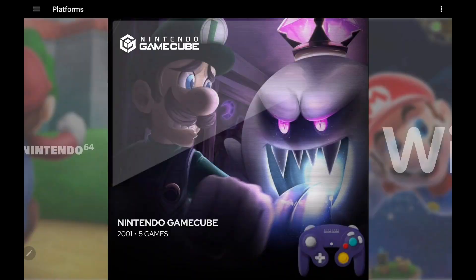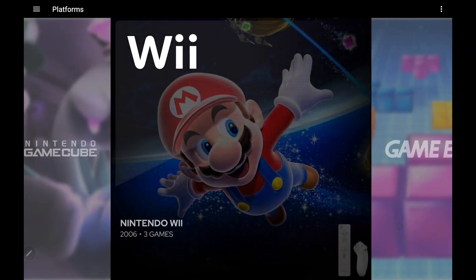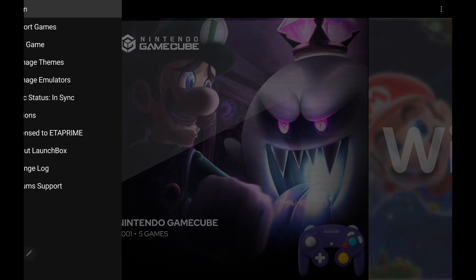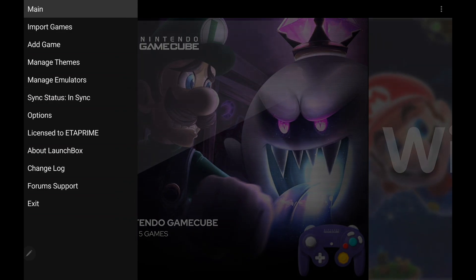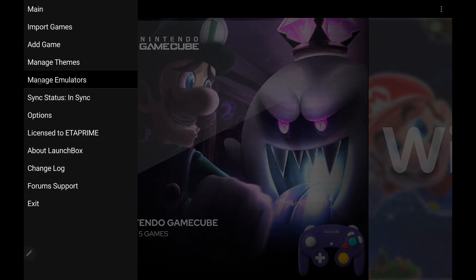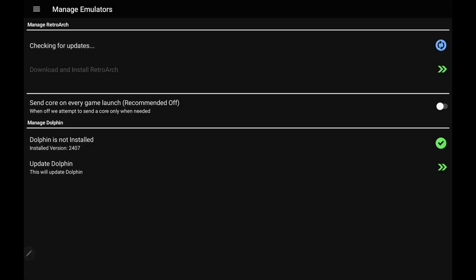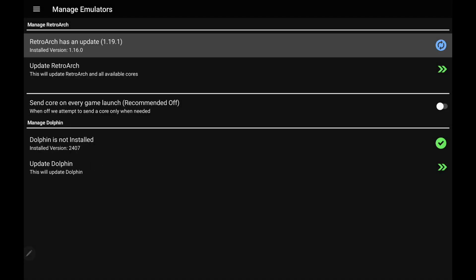So now we've got our Nintendo GameCube games and our Wii games imported. LaunchBox automatically downloaded it for us, and it'll also keep it up to date. So from our dropdown, Manage Emulators. It's checking for updates across the board.